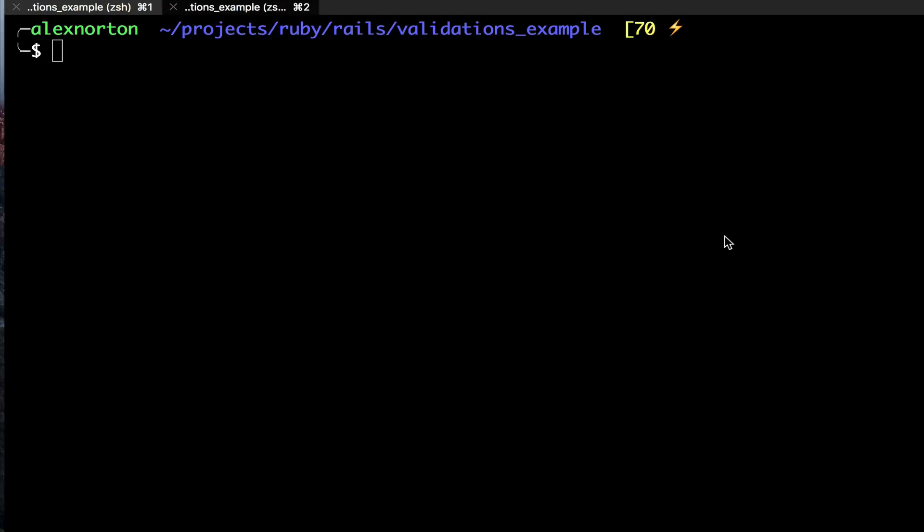We're going to start off here in a brand new Rails project that I just made with rails new, and we're going to make a scaffold. So I'm going to do rails g for generate scaffold and we're just going to make it very simple - we're going to make an animal.